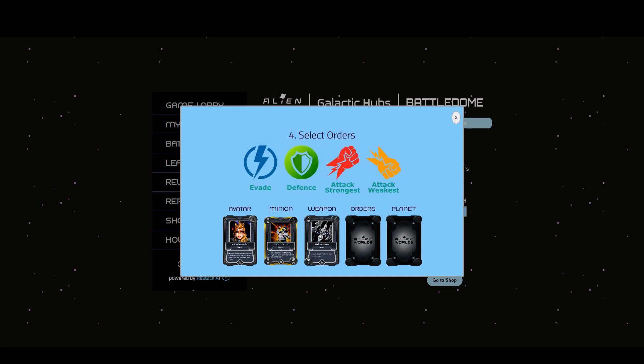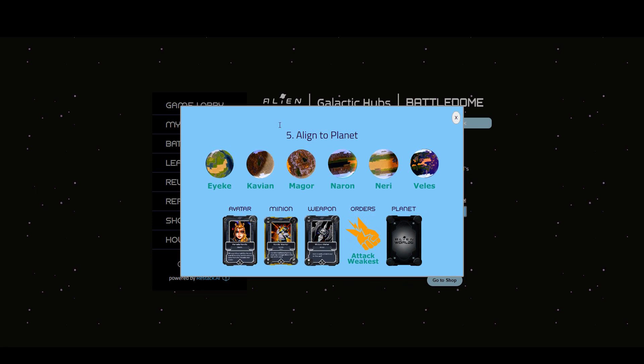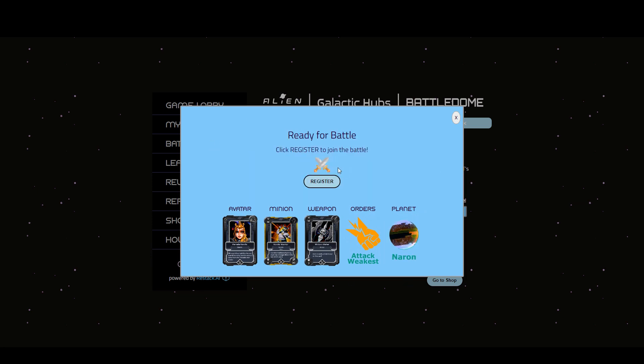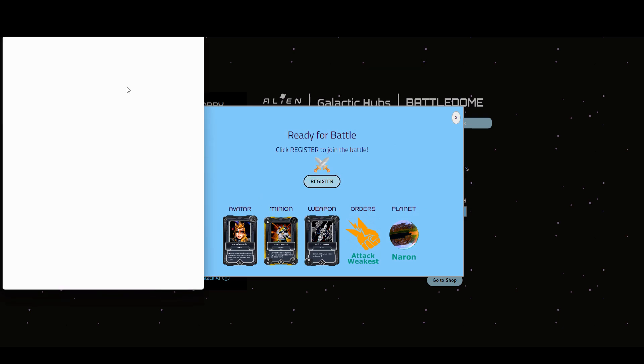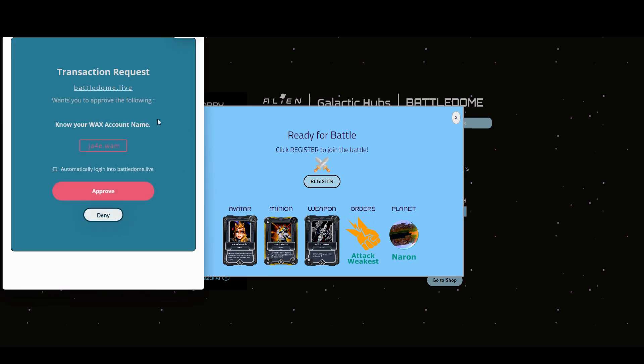We saw last time everyone was evading. Evading's interesting because you get a chance to actually miss the entire attack, so one in five times you wouldn't get attacked at all. Let's go for attack the weakest. My planet is Naron, so that's the one that I am part of.